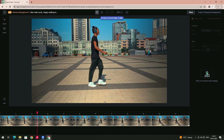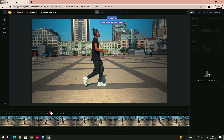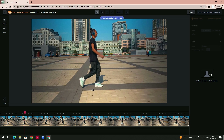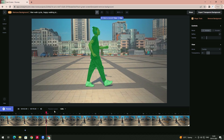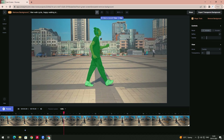We have a lot of tools like rotoscoping to remove backgrounds, but using this tool we can do it easily. We need to select the character — left-click here and here. Now it's generating the mask. It has created the mask and perfectly selected the character throughout the entire video.